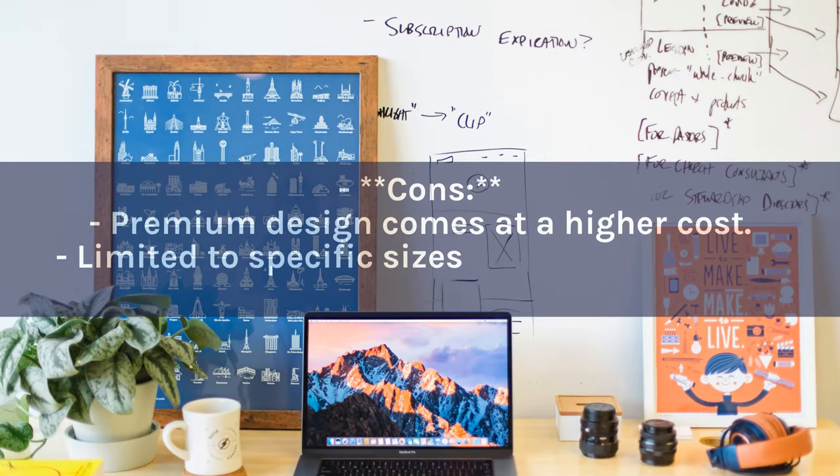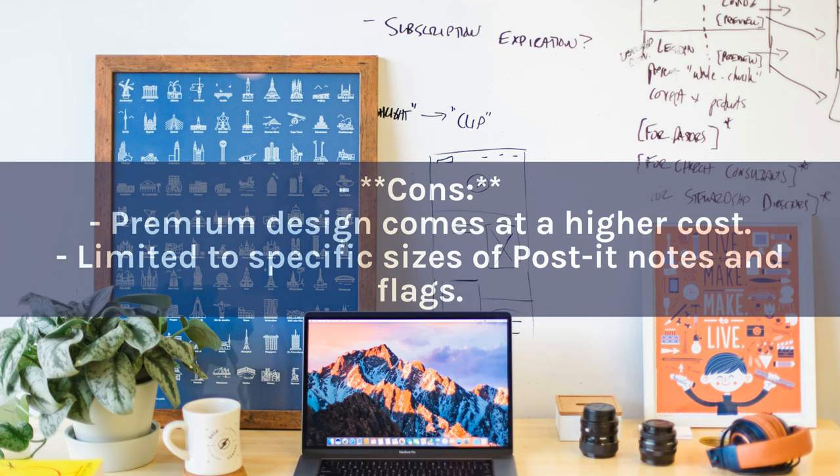Cons: Premium design comes at a higher cost. Limited to specific sizes of post-it notes and flags.